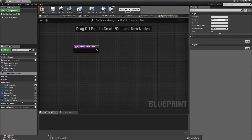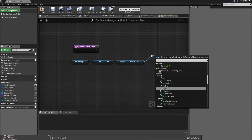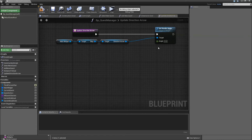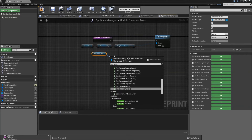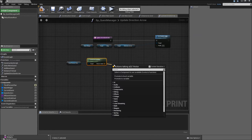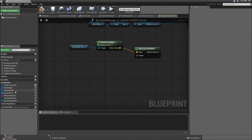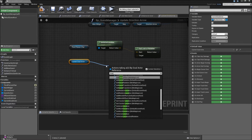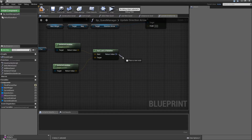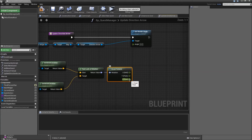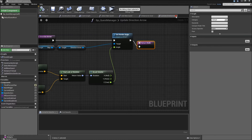The next function will be called update direction arrow. What we will do here is get our main widget, get the map, get the direction arrow, and we will set render angle. Now we also have to find out what our new angle is. For that let's drag in our third person character again, get actor location, and then we will use a function called find look at rotation. The start will be the location of the third person character and the target will be our current goal actor's location. Then we will also have to break our return value — break the rotator — and we will only connect the Z, which is the yaw. After that we can return. Compile and save.